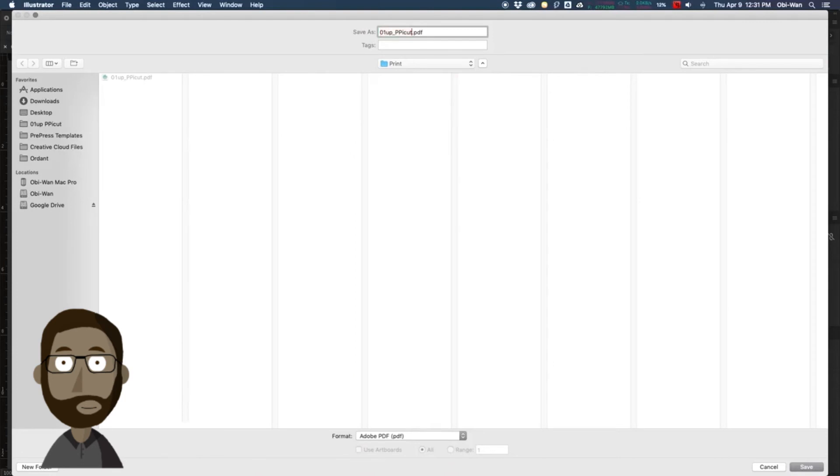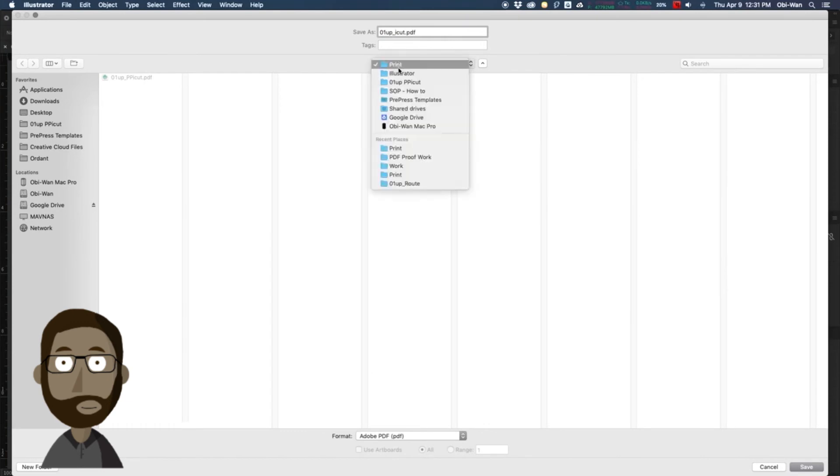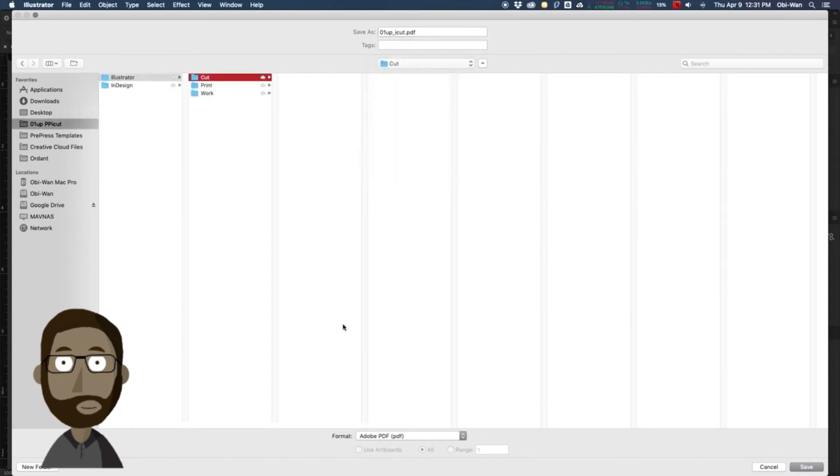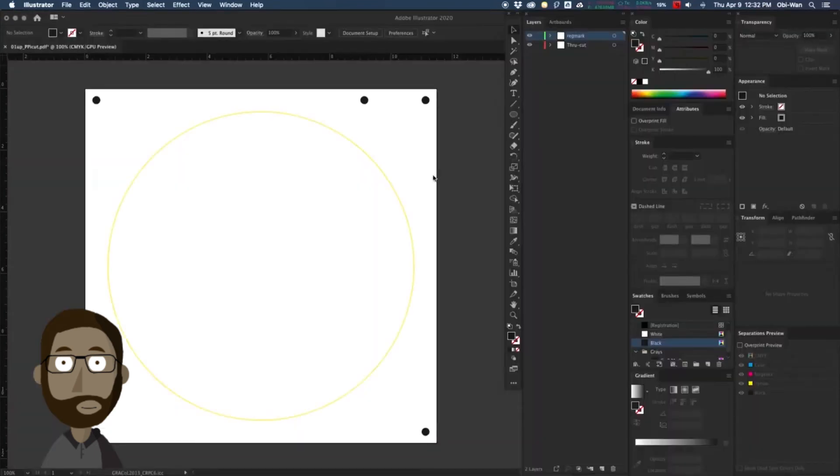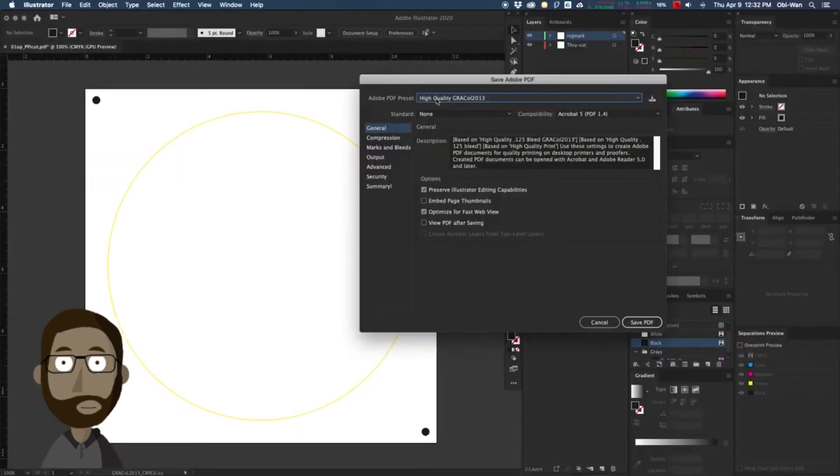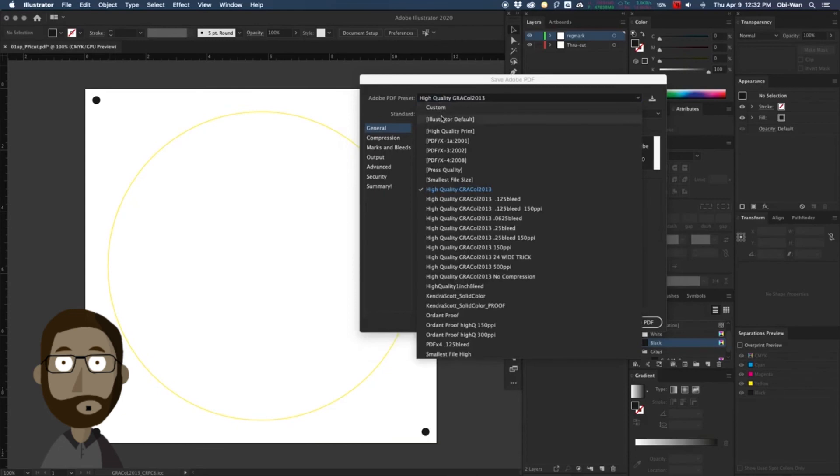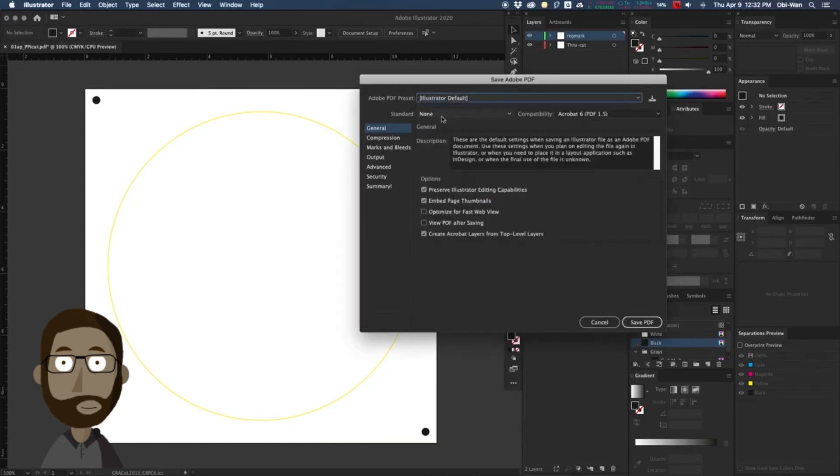Then we're going to go to file and save as, and we're going to put that PDF cut file into the cut folder. Change our preset to illustrator default.